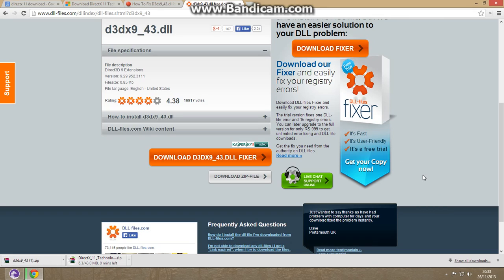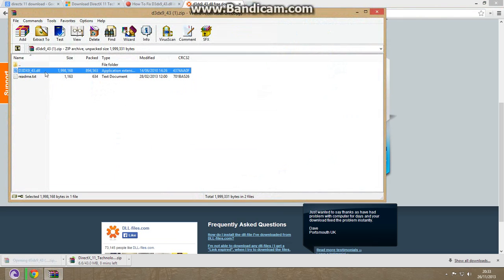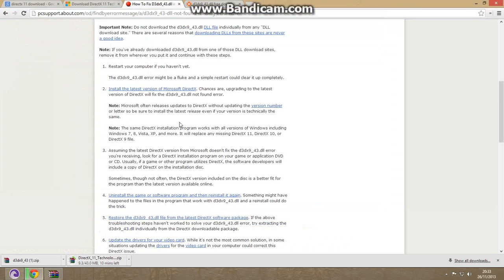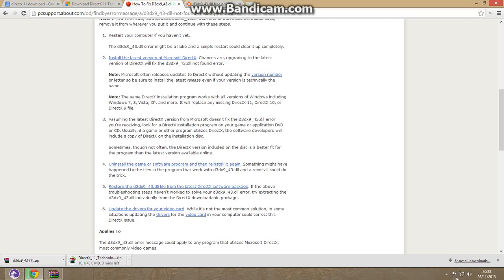If the error still comes, then extract this to system32 folder. If all these three methods won't work, then try the fourth method. Try to reinstall the game.